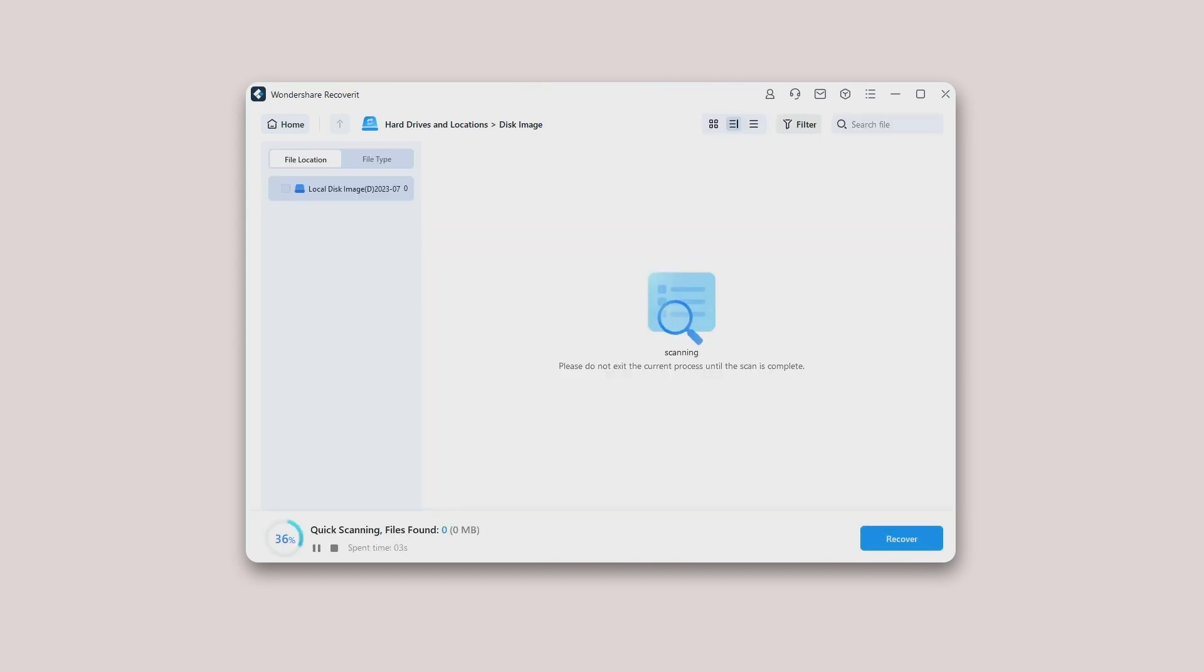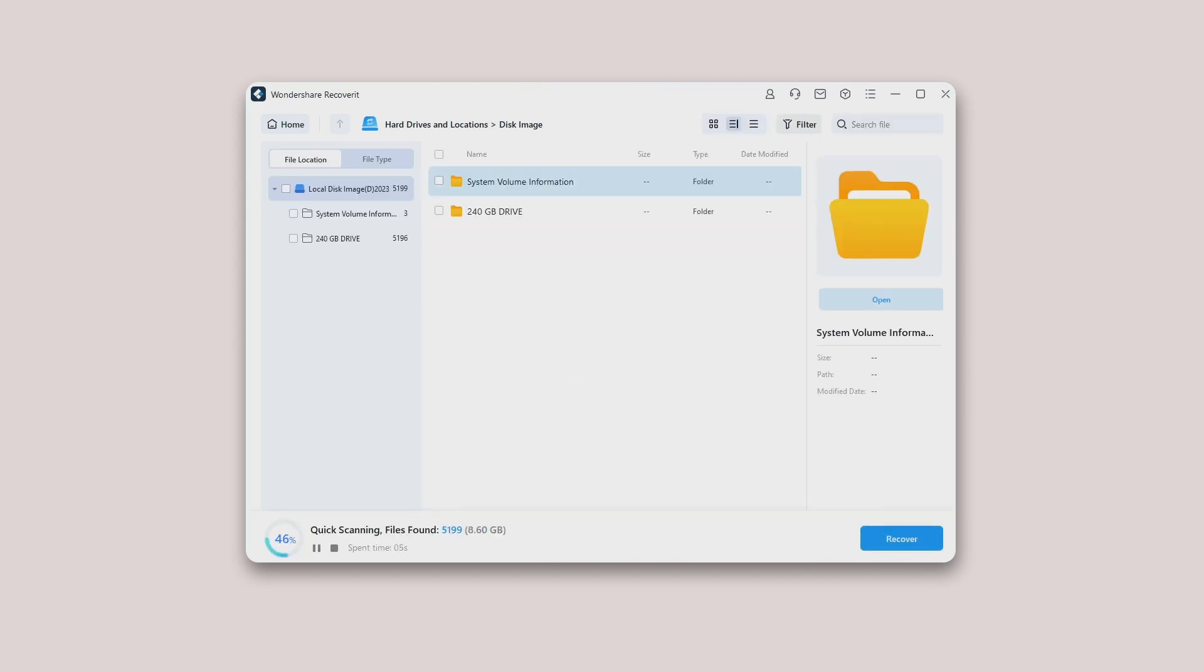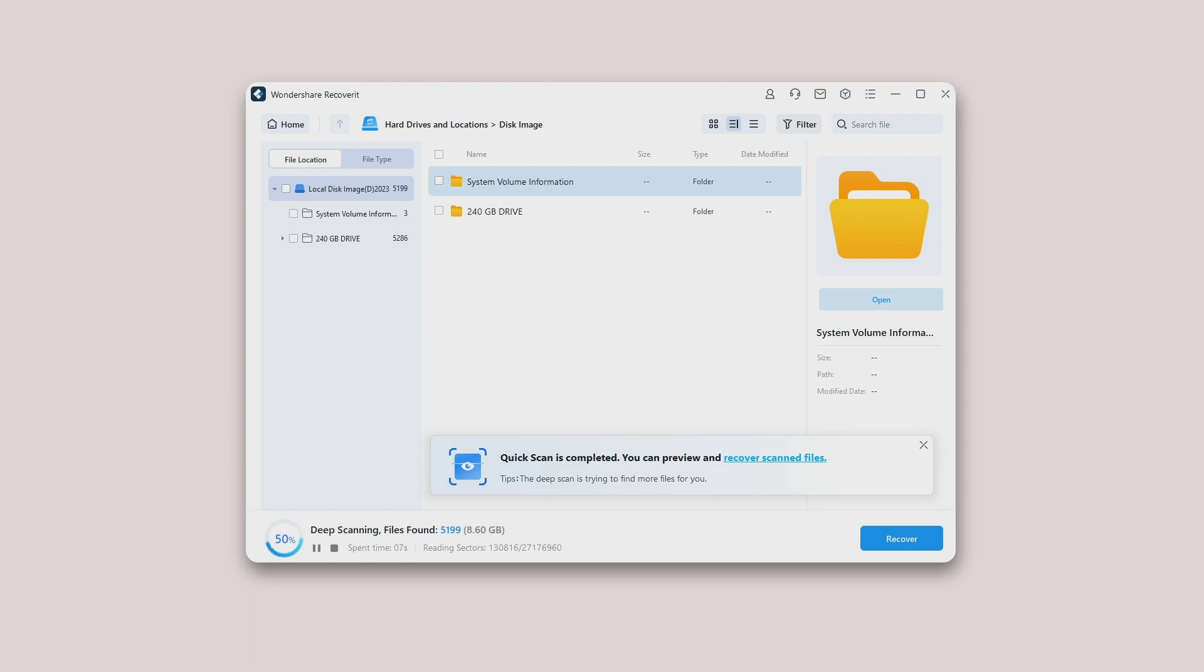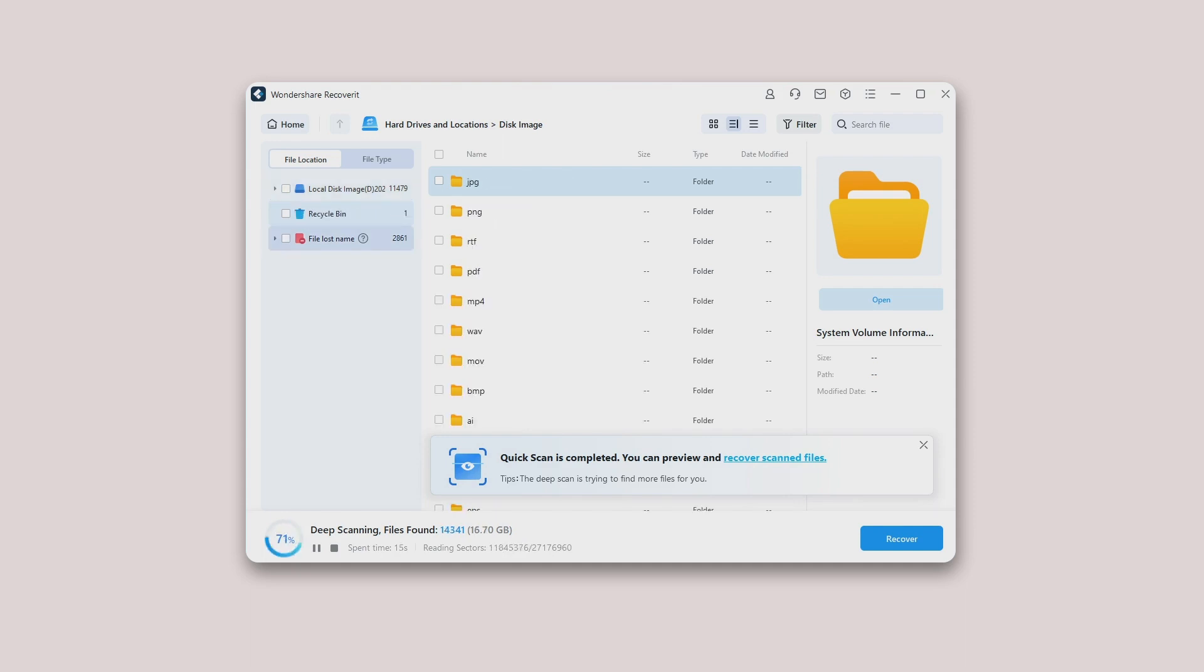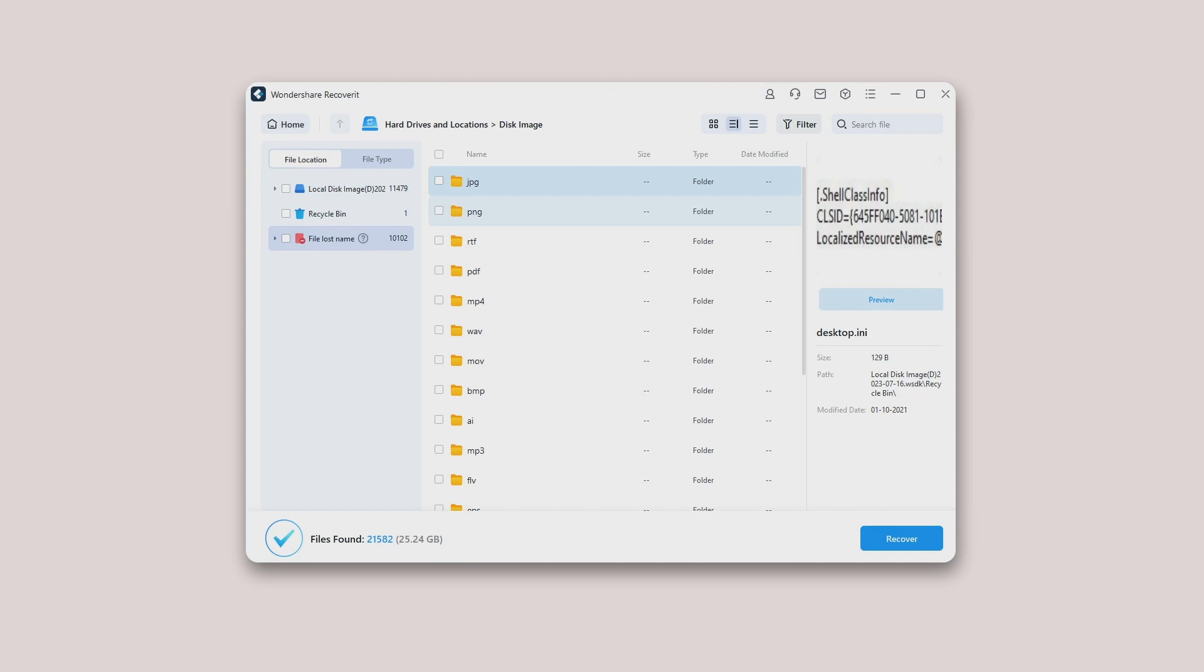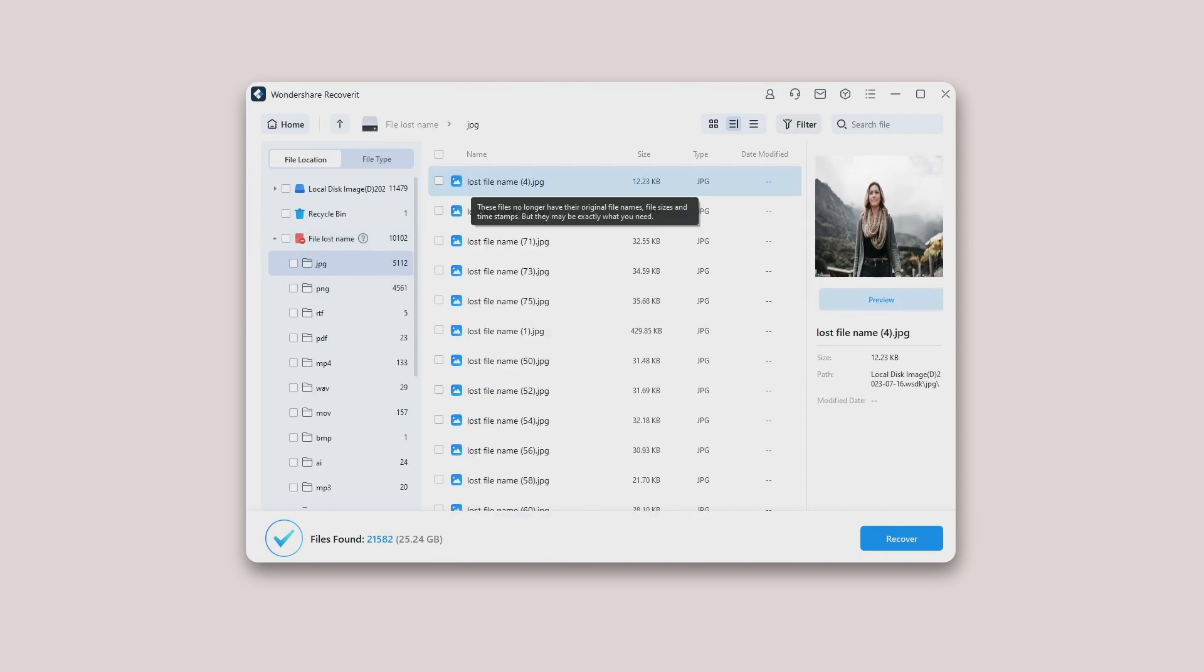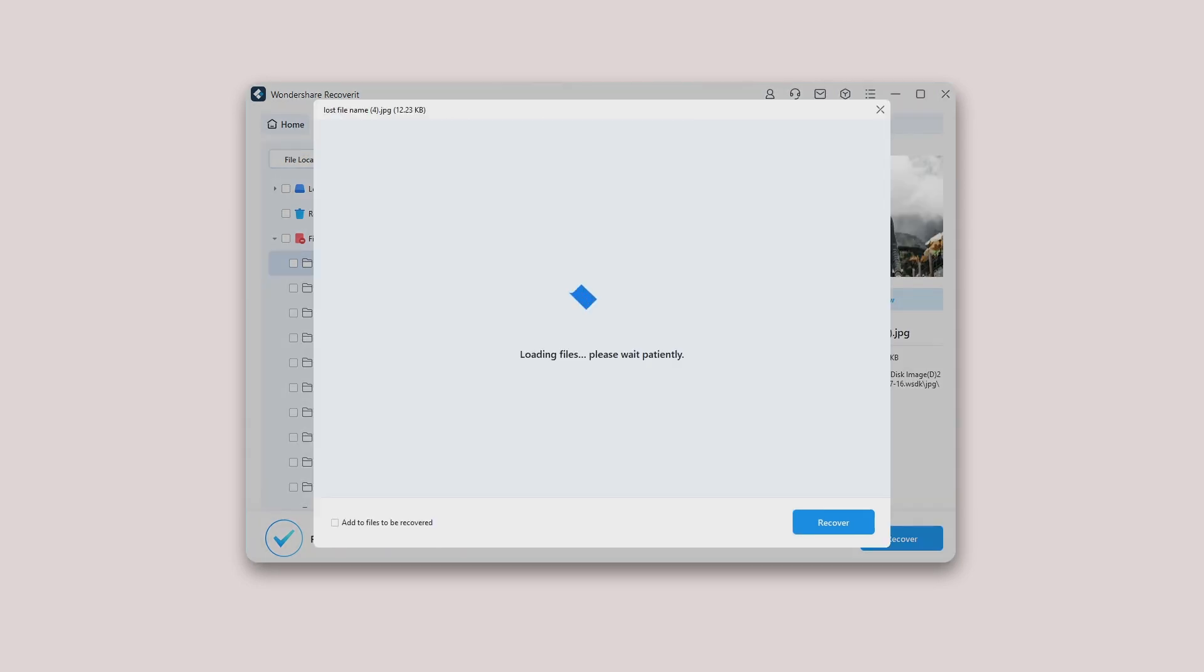Step 3: Preview and recover files. Once the scanning process starts, you can monitor its progress from the bottom of the screen as shown below. Don't forget to preview the file before you recover it. For this, hit the Preview button.